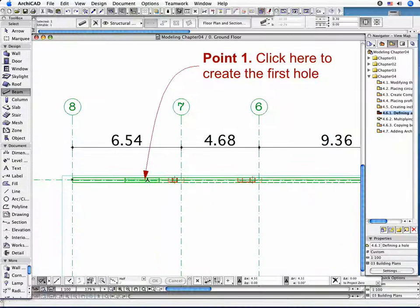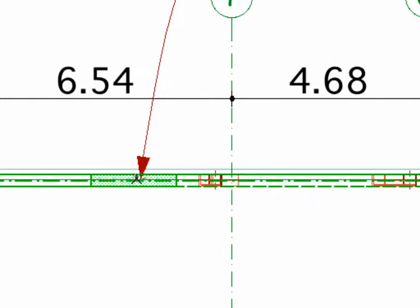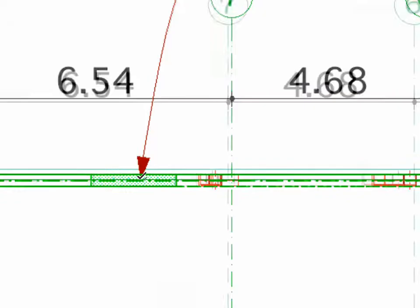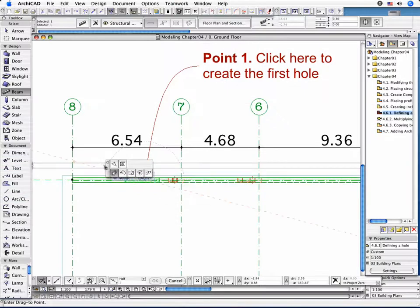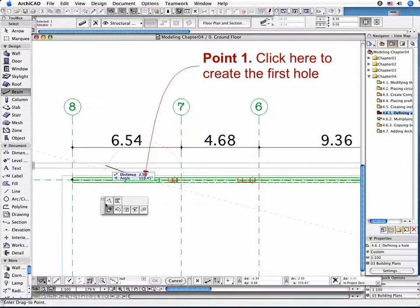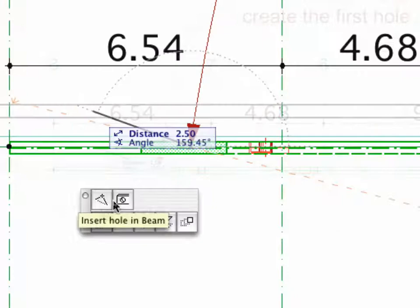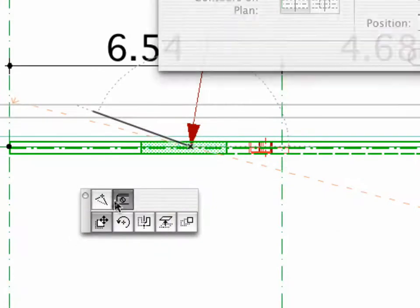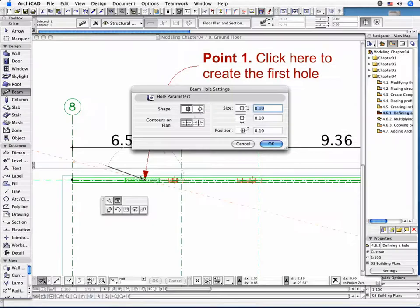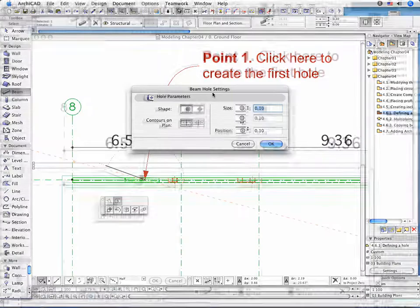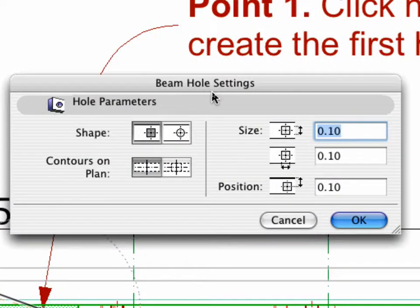Click on the Beam's reference axis 4.34 meters from its starting point. The Pet Palette appears with the possible editing choices. Click the Insert Hole in Beam icon to open the tool's Settings dialog box. This lets you set the hole parameters.